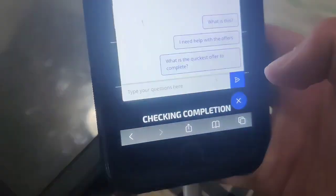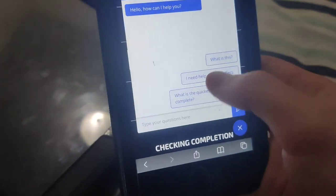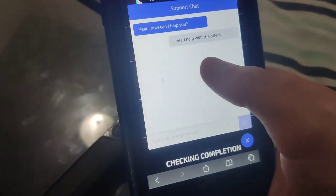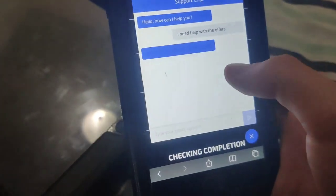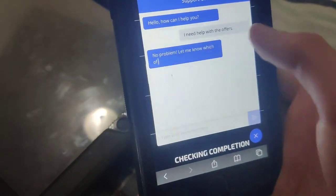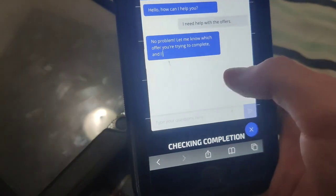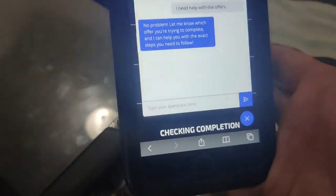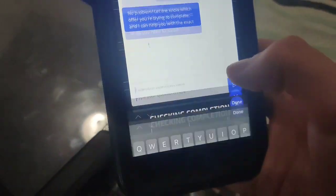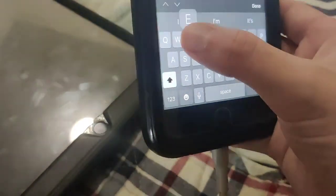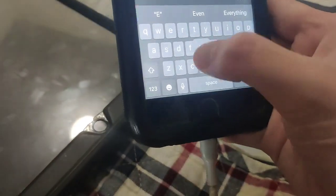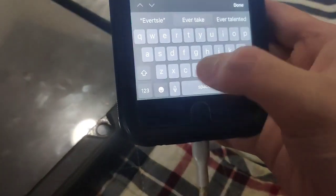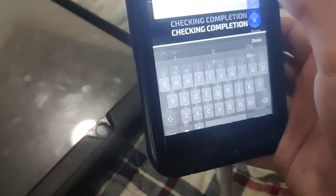Now there's also a chat box in here where you can actually ask for help. It says 'I need help with the offers' and it will say 'no problem, let me know which offer you're trying to complete and I can help you with the exact steps you need.' So it's really cool — you just type in the app and then it should help you, as you can see.